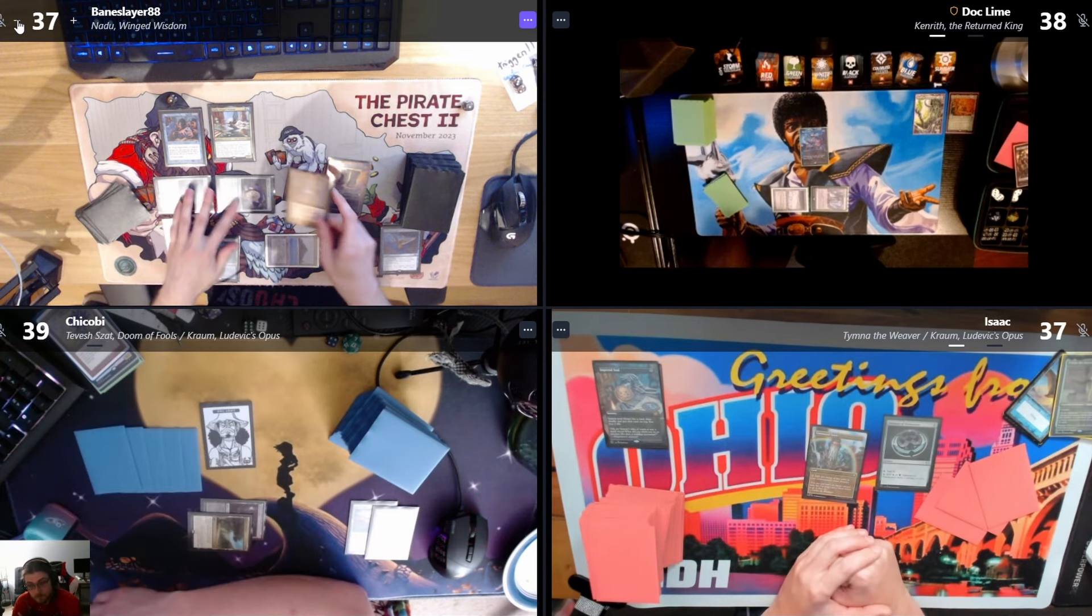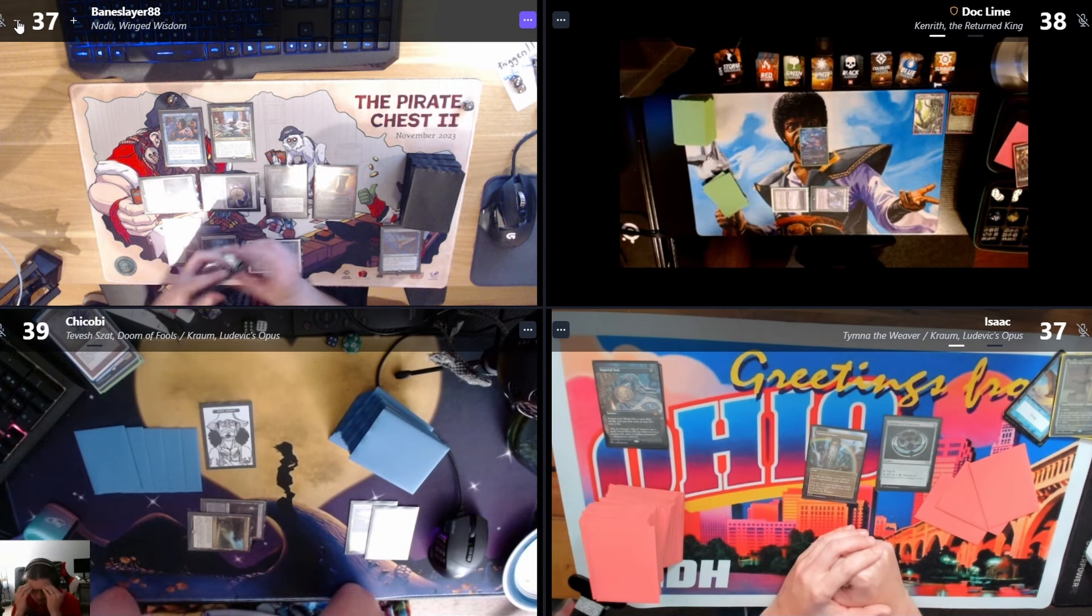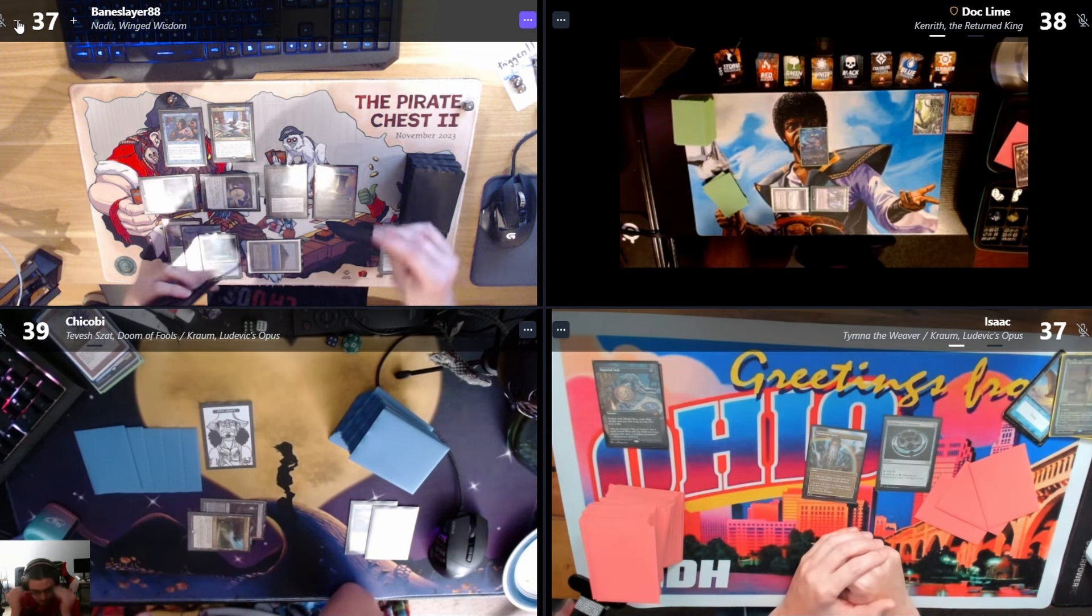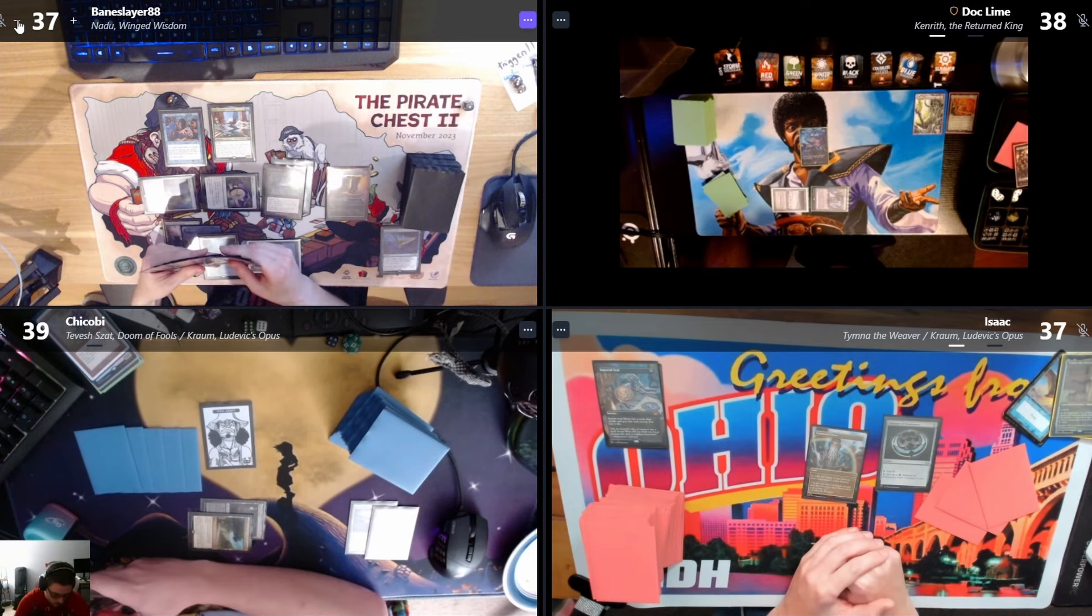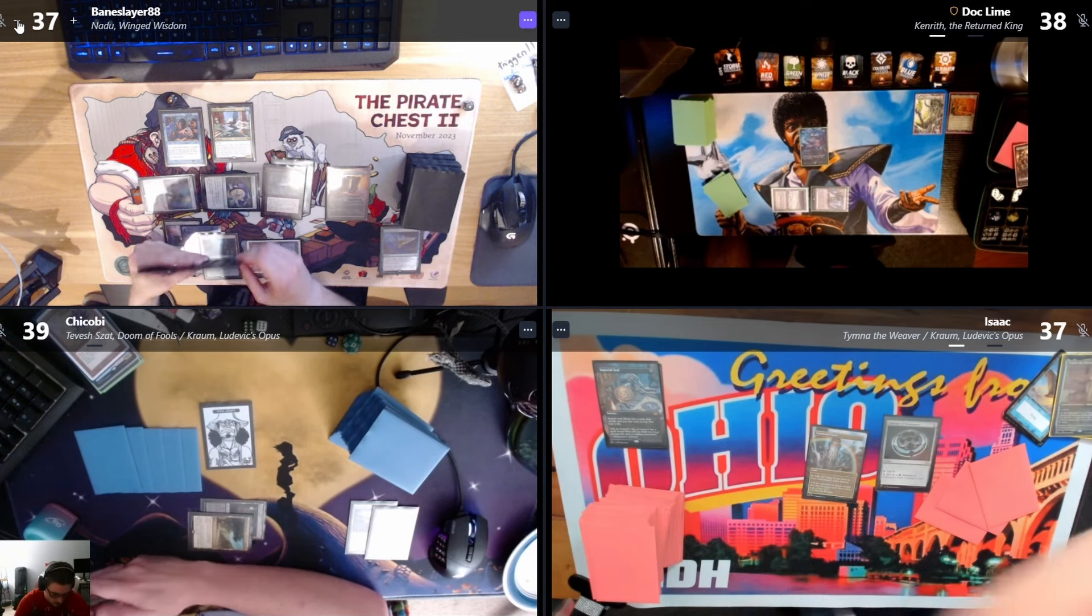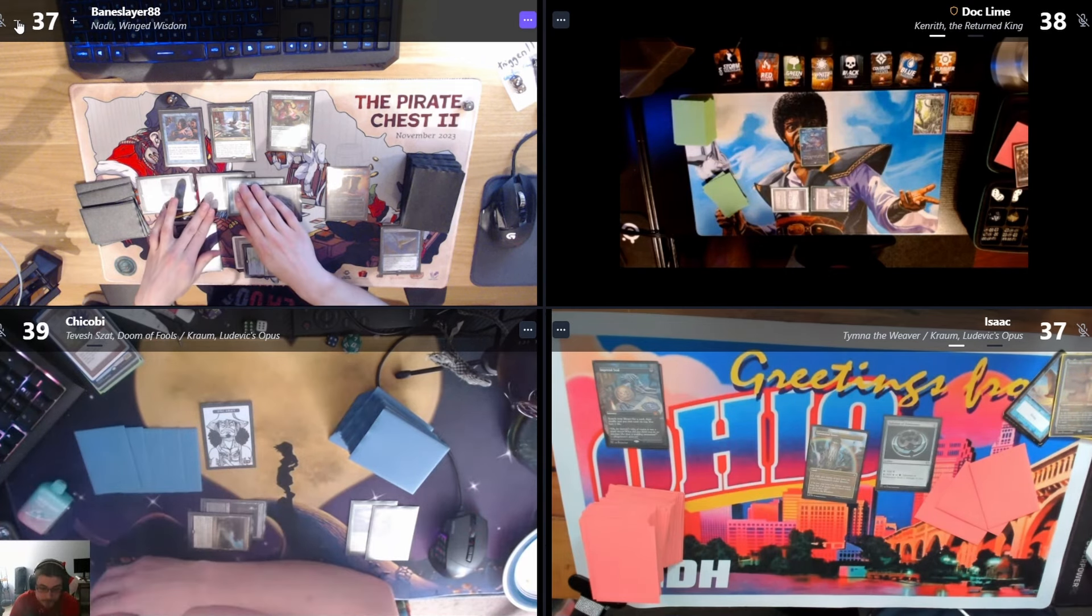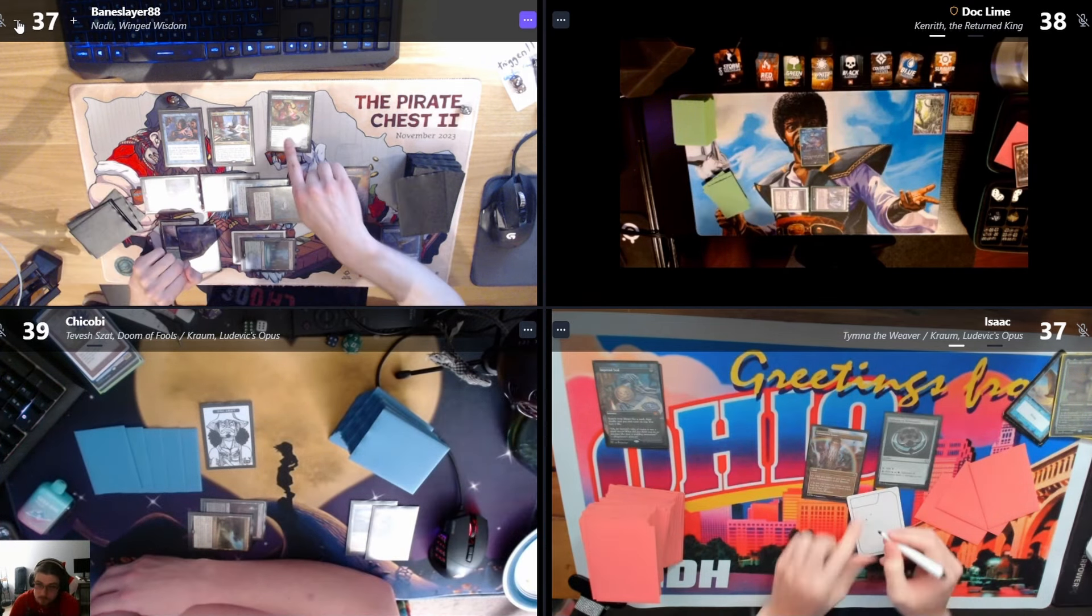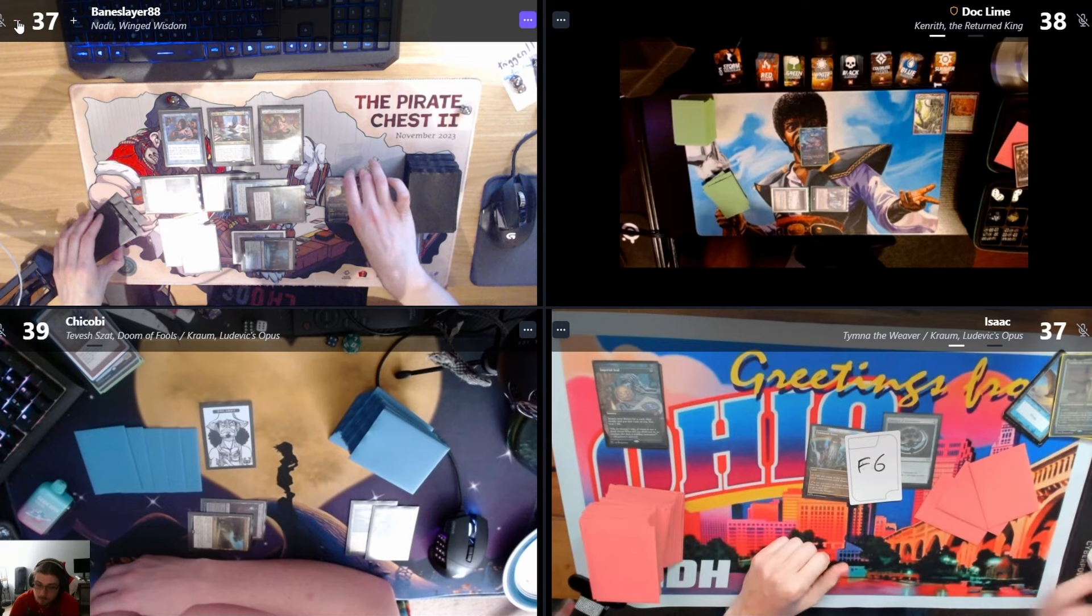You're passing? I'll cast Chrome Mox. Rhystic, you can draw. Chrome Mox good. It'll be this Chain of Vapor. I'll cast Spring Heart Nantuko. Rhystic, you can draw. Spring Heart good. Attempt to equip.